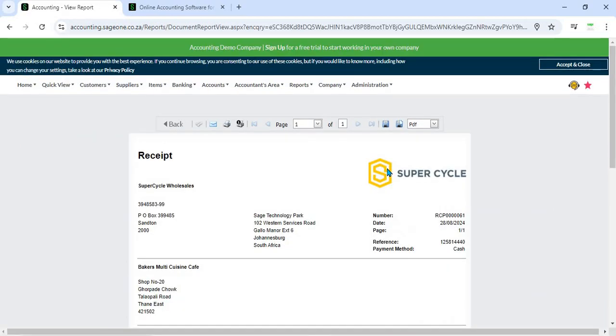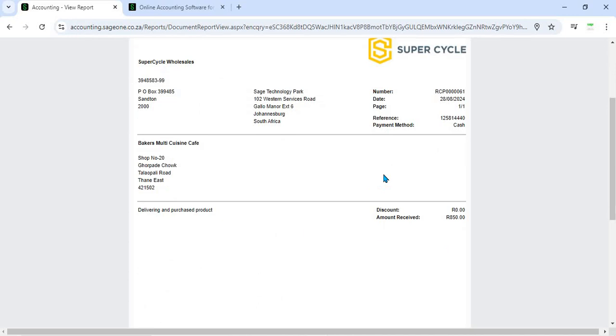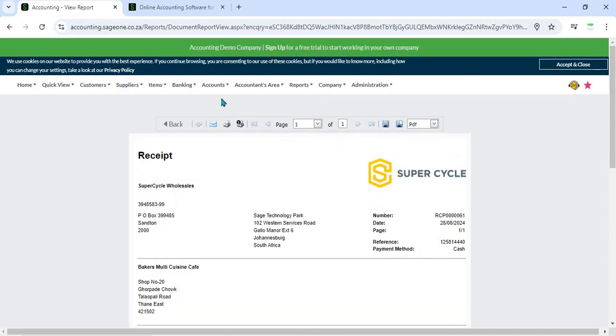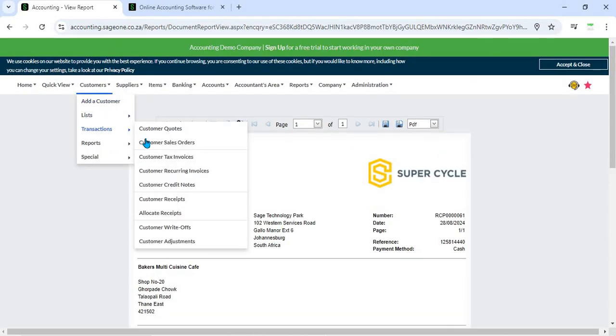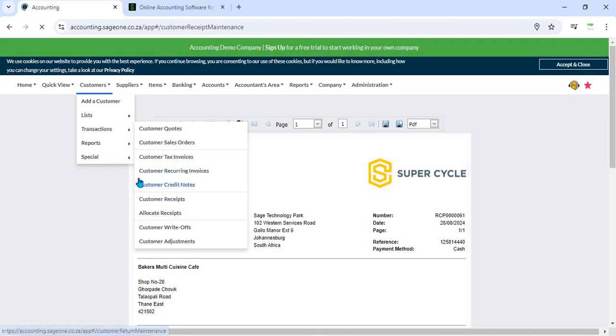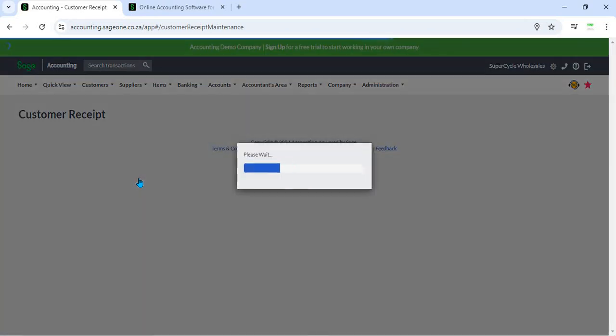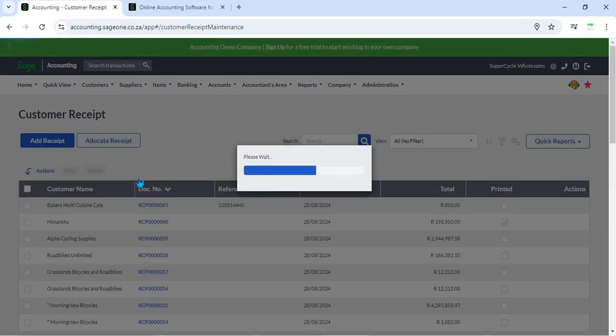6. Multi-currency Receipts - For businesses with international customers, the system supports multi-currency receipts. Users can record payments in different currencies, and the system will handle currency conversions based on real-time exchange rates, ensuring accurate financial reporting.